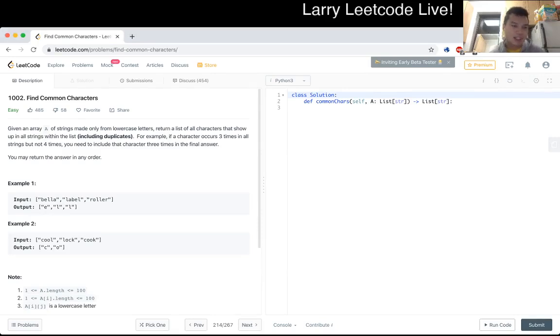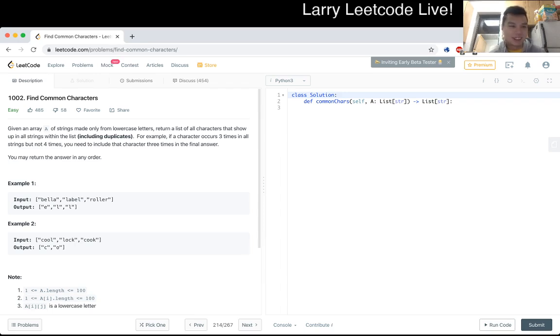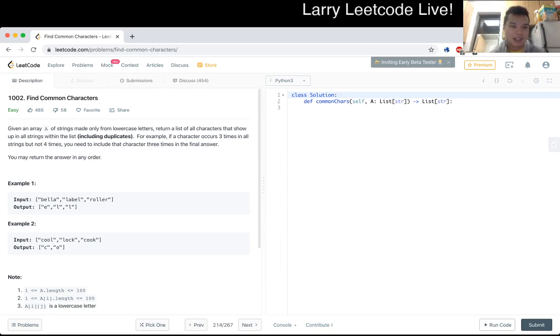Cool. 1002. Find common characters. Given an array of strings made only from lowercase letters, return a list of all characters that show up in all strings within the list, including duplicates. For example, if a character occurs three times in all strings but not four times, you need to include that character three times in the final answer. You may return the answer in any order.